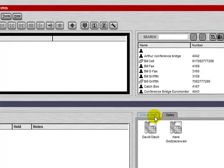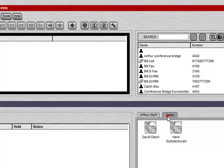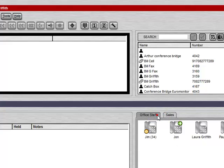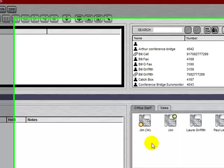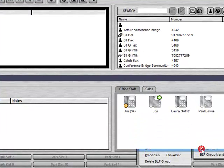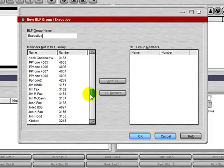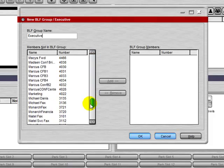Now you've noticed that we have two different tabs here. These are what we call BLF groups. We can right click and add a new BLF group. We would give it a name, and then we could select the users from the list.